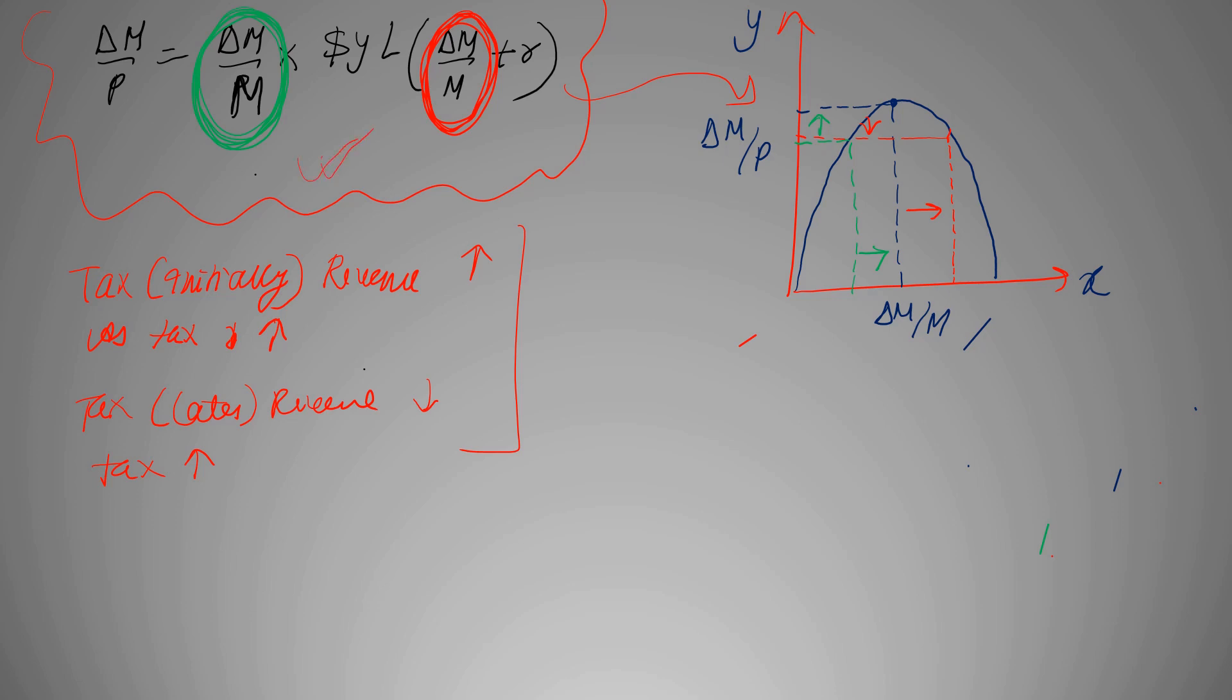This is exactly what happens in case of seigniorage. Initially when money supply is increased, your seigniorage will increase. But after a certain period when people start to think that inflation has started to rise a lot due to this increase in money supply, they'll start to keep their currency in form of checkable deposits, which will lead to decrease in seigniorage. So can we say that the behavior of taxes and seigniorage seems to be kind of same?